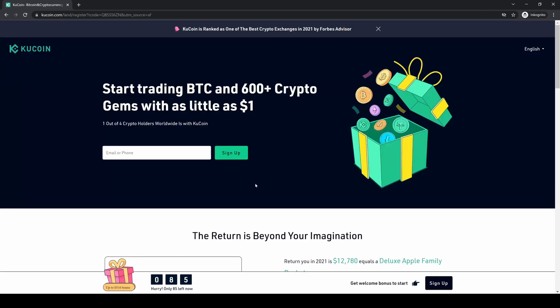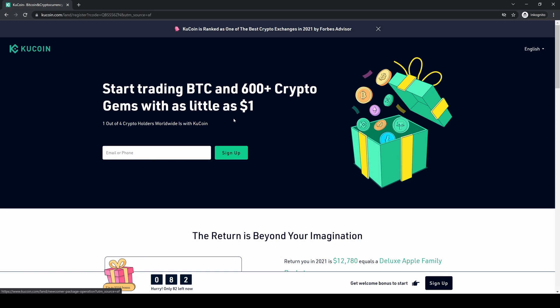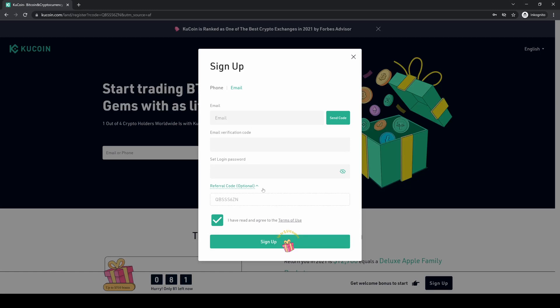Don't forget to create an account on KuCoin using the link in the video description to get up to $510 in bonuses. Just click the link, go to sign up, enter your details, and you're ready to go. As always, if you have any questions, feel free to ask them in the comments.